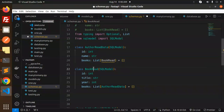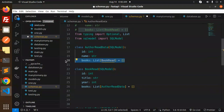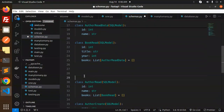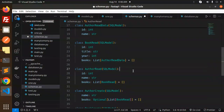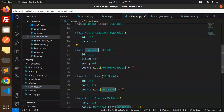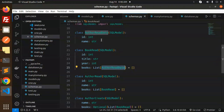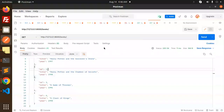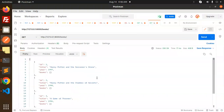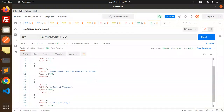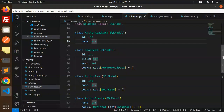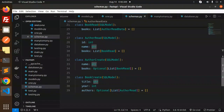In BookRead we define author and this extra field is not required. That's the updated model. Now if we call the books endpoint, the author data should come through. Let's try sending the request.